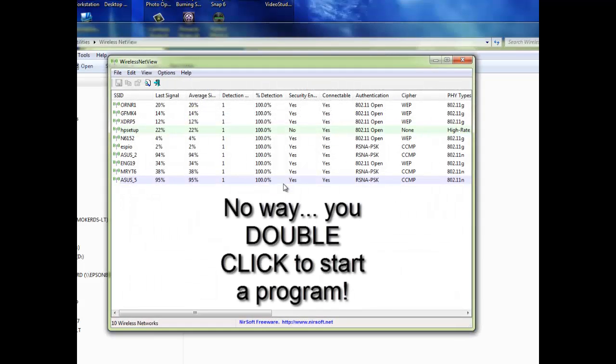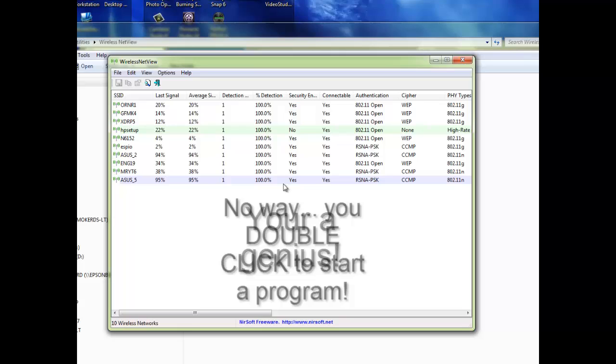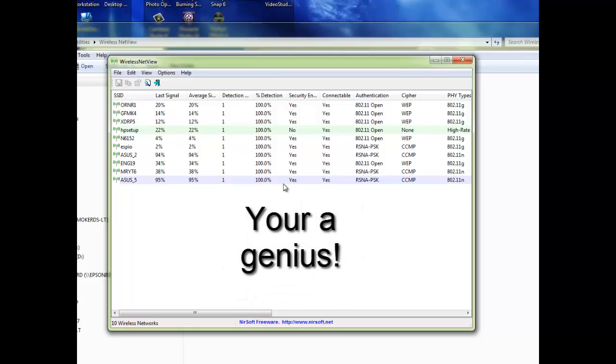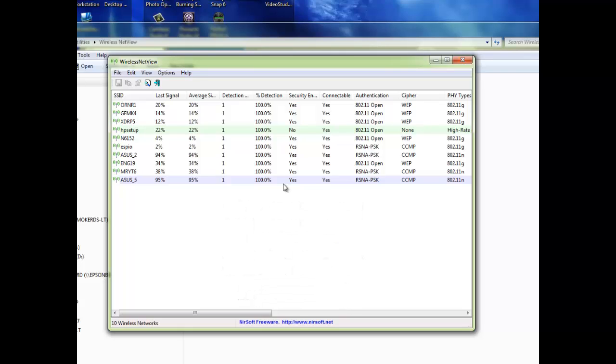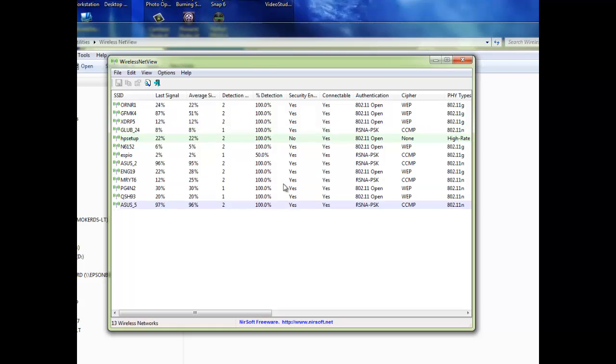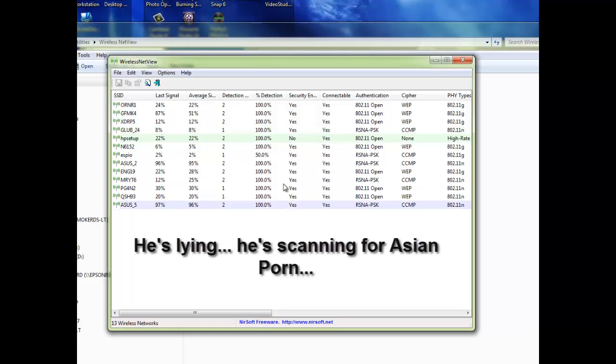Now, when it first starts up, it's going to start to do a scan, and you'll probably see some more routers added in as I'm talking. What it's doing here is it's listening and looking for all of the wireless systems that are around me in my neighborhood.